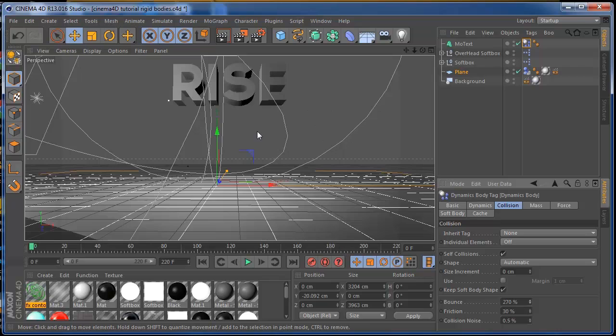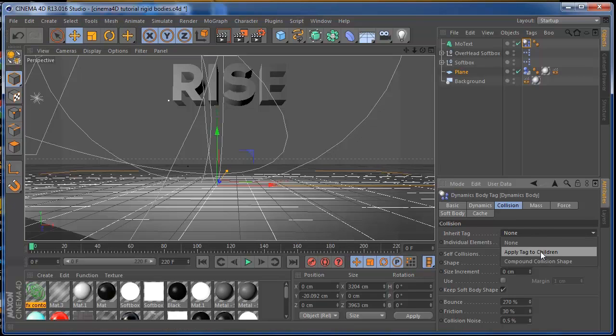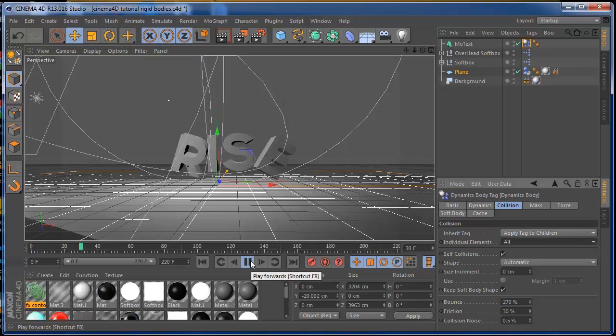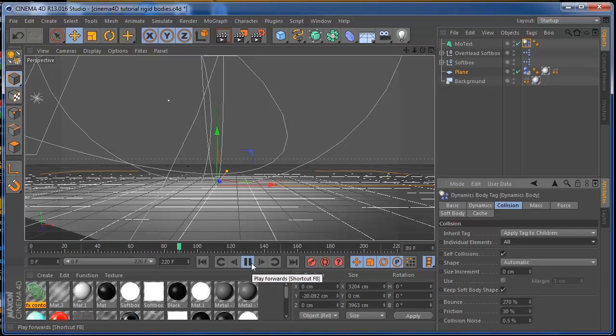If you put your apply tag to children and put your elements to all, if you press play all the objects are going to separate from each other. This has a huge bounce, so that's why the objects separated really fast.